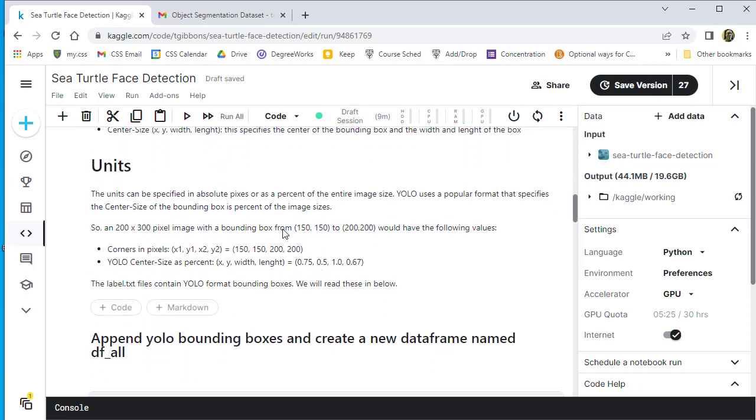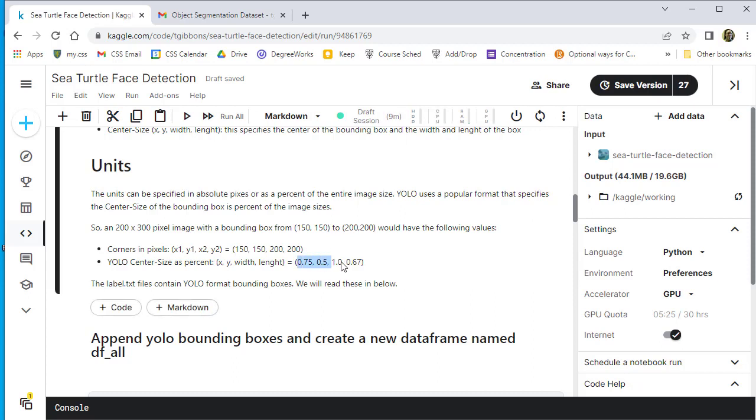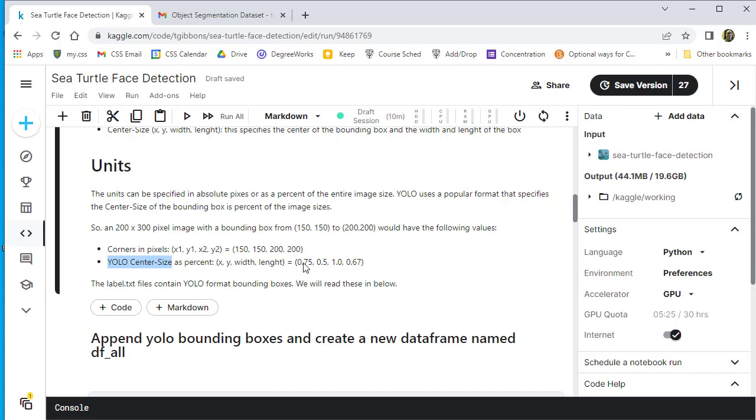Sometimes you can specify it in absolute pixels and otherwise you can specify it in percent of the whole image. There's a common method called the YOLO method, which is a center sized percent. So it says where the center of the box is and then the percent width and length in each direction.